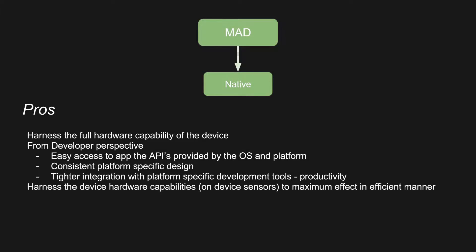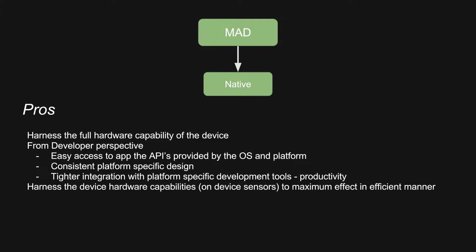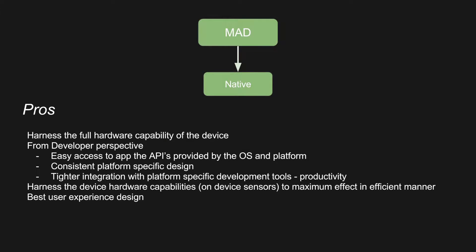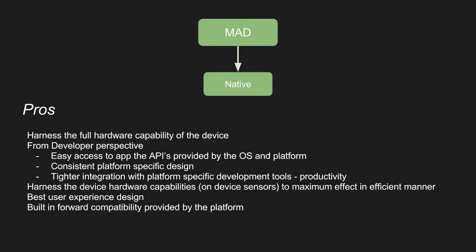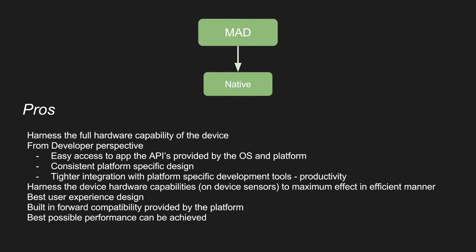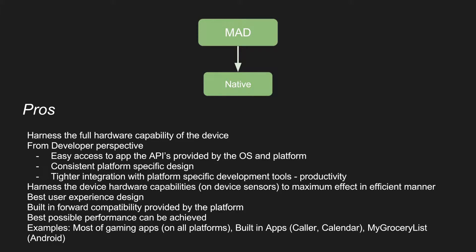And you can also harness the device hardware capabilities. Most of these mobile devices have sensors like accelerometer, gyroscope, magnetometer. So you can utilize these things in a much efficient manner because the native platform will provide you all the necessary APIs without anything that will hinder the performance of the app. You can achieve the best user experience using the native development methodology. You can build the app in such a way that it is always forward compatible because as platforms develop, the OSes release new APIs and go for the next version. They already take care of this capability very easily.